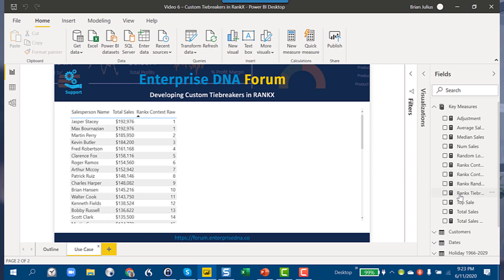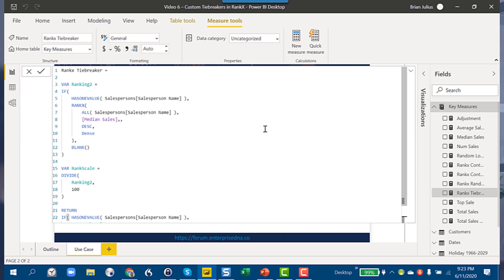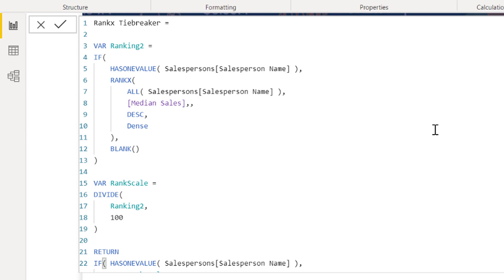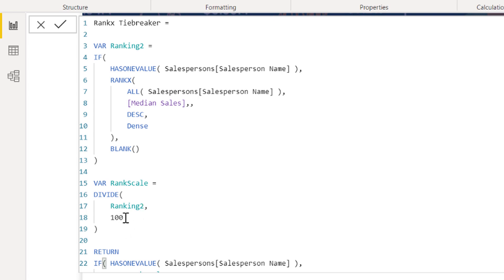Let's look at how to craft that tiebreaker. There's a fair amount of DAX here, but the concept is pretty simple. We have a variable for the second-level ranking using the has-one-value construct — the exact same RANKX pattern as before, but using median sales instead of total sales. The key insight is that because our total sales are whole numbers, we have the first and second decimal places available. We take that ranking and divide it by 100, which moves it beyond the decimal point.